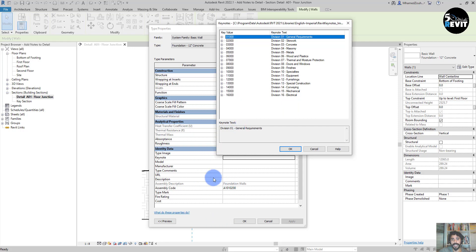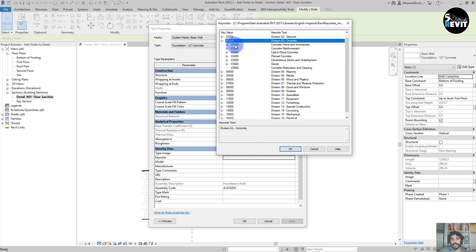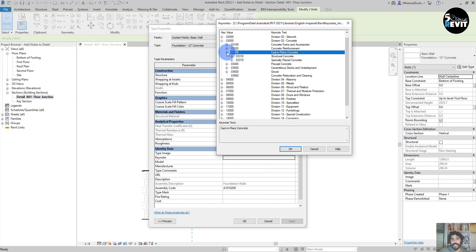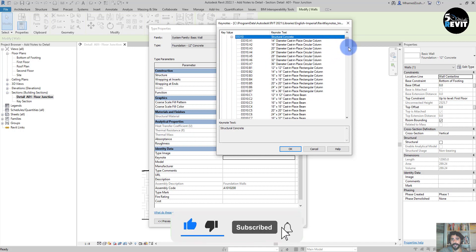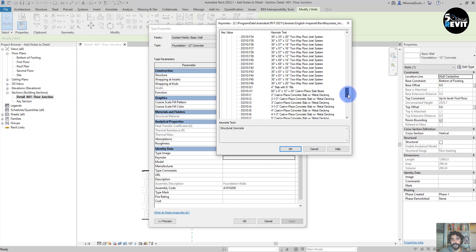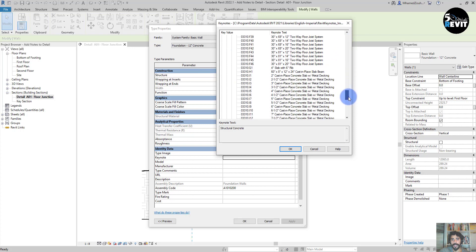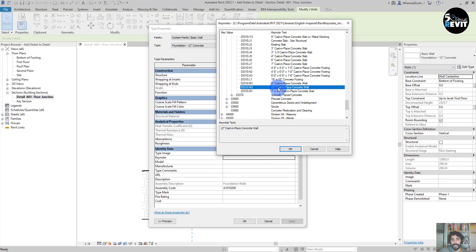Let's say I'll add value to this concrete wall. In this division, I go to Concrete, then I go to Cast-in-Place Concrete, then Structural Concrete.